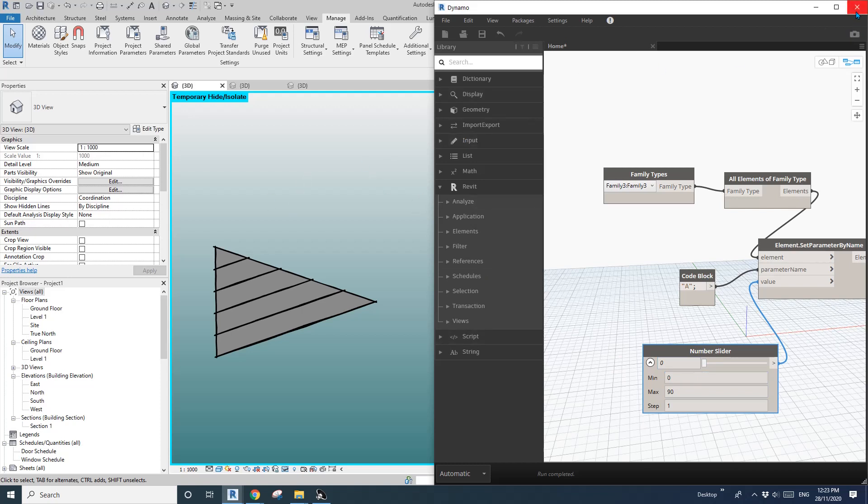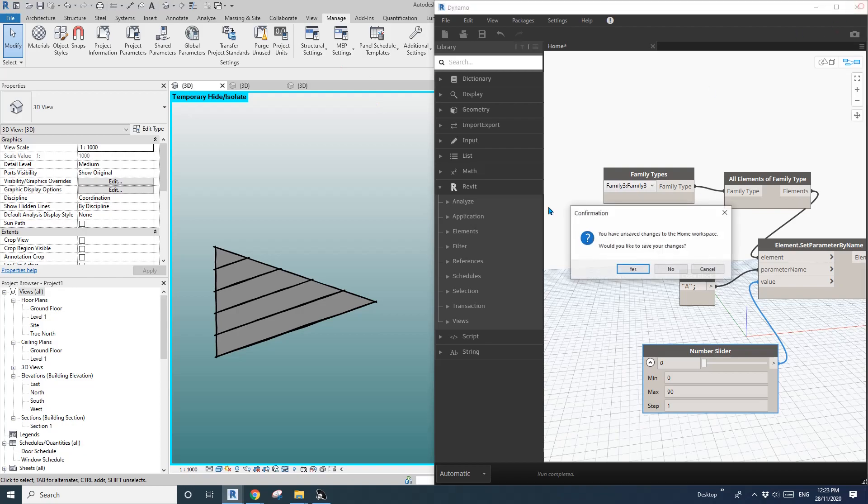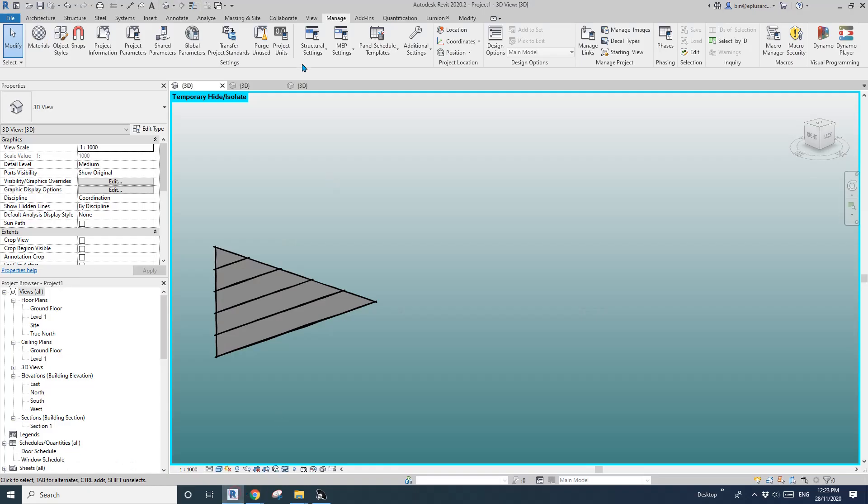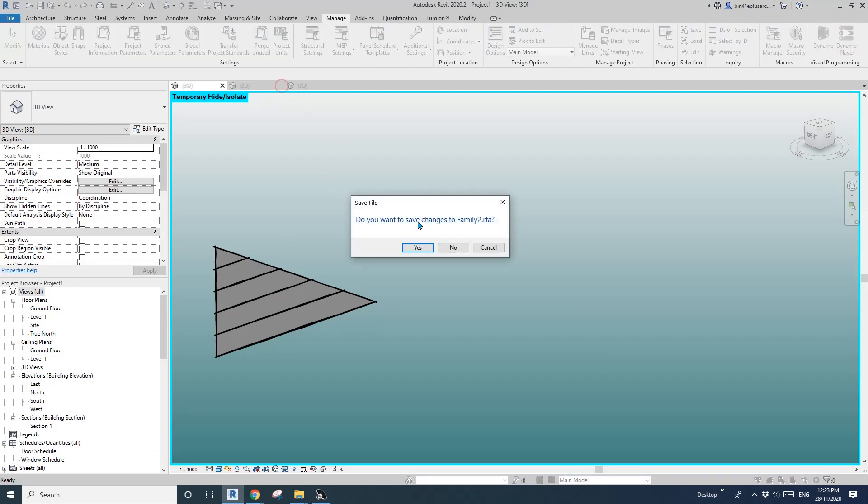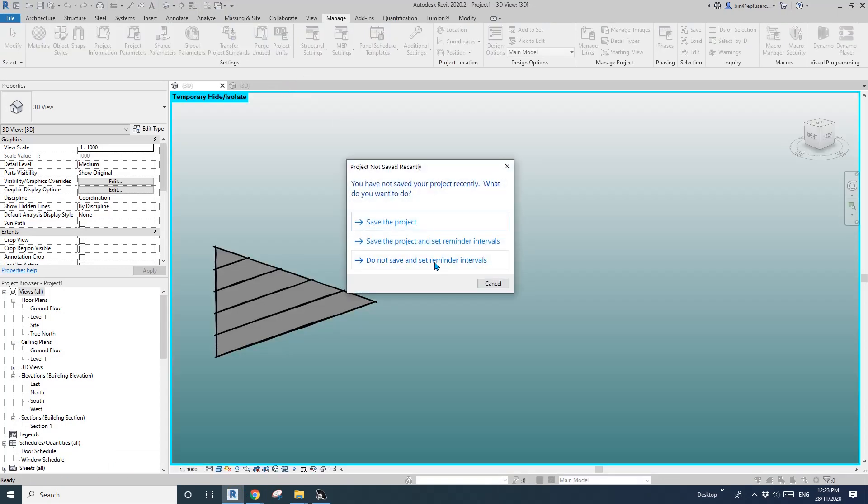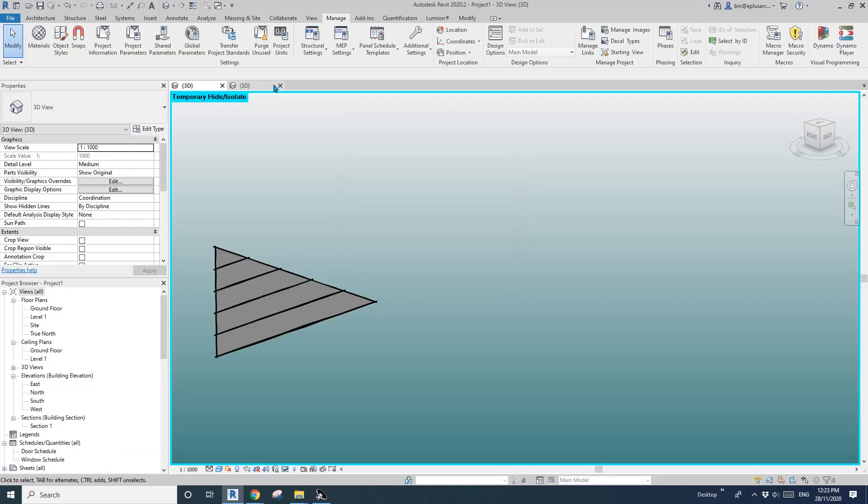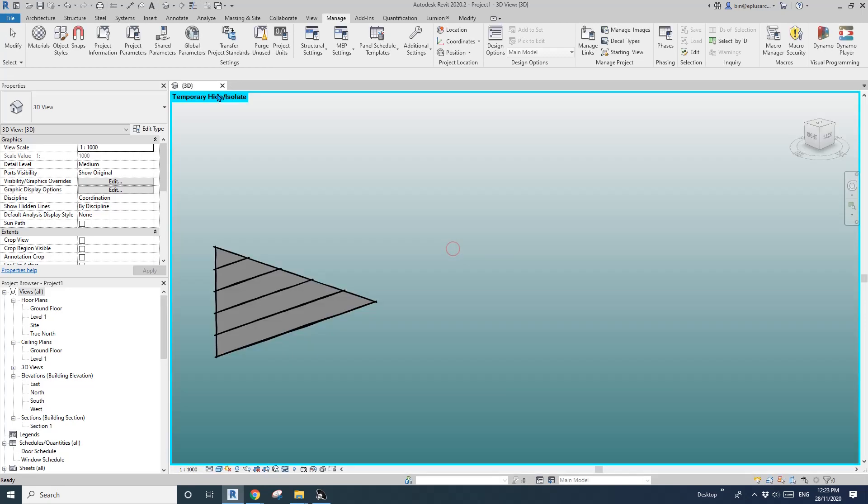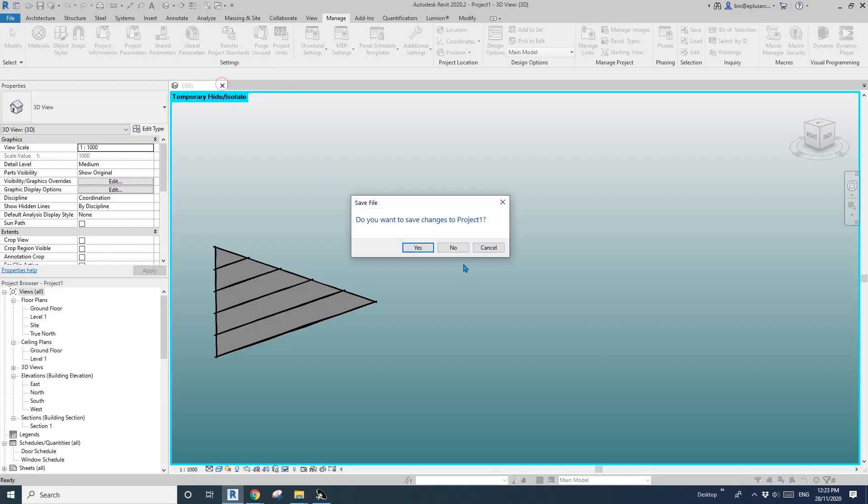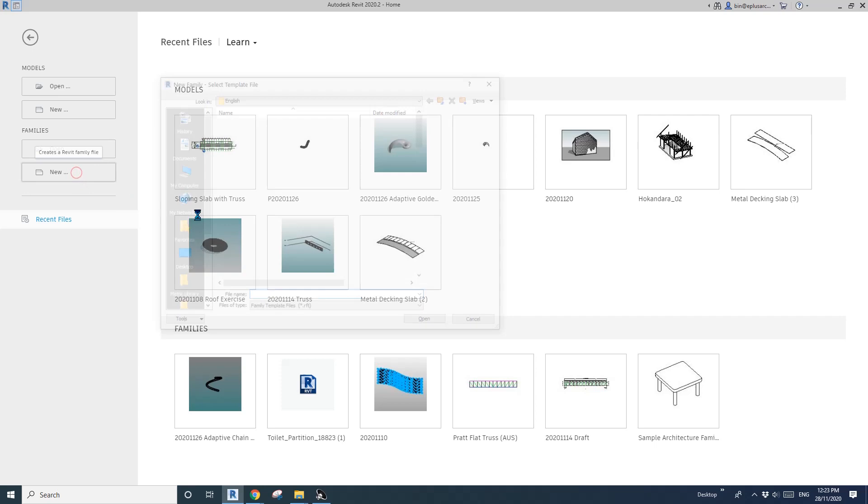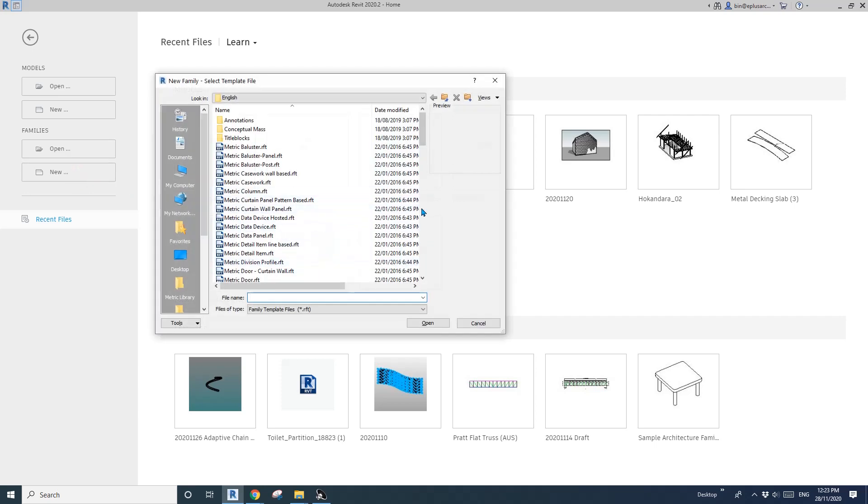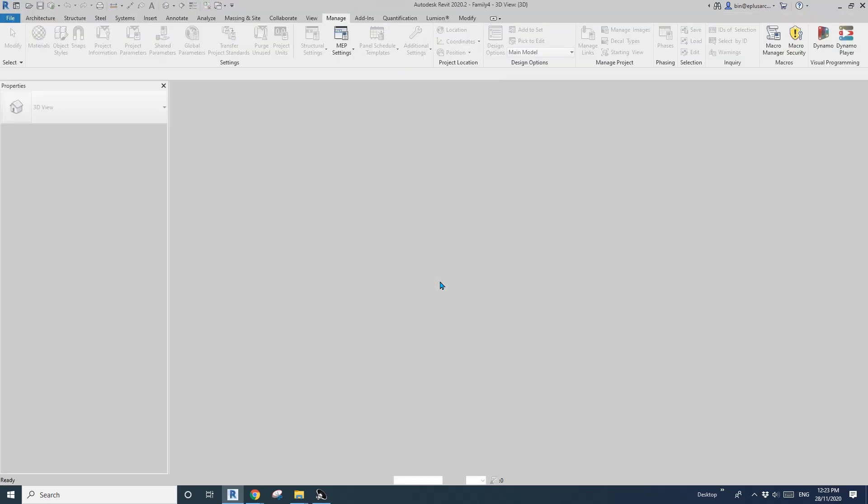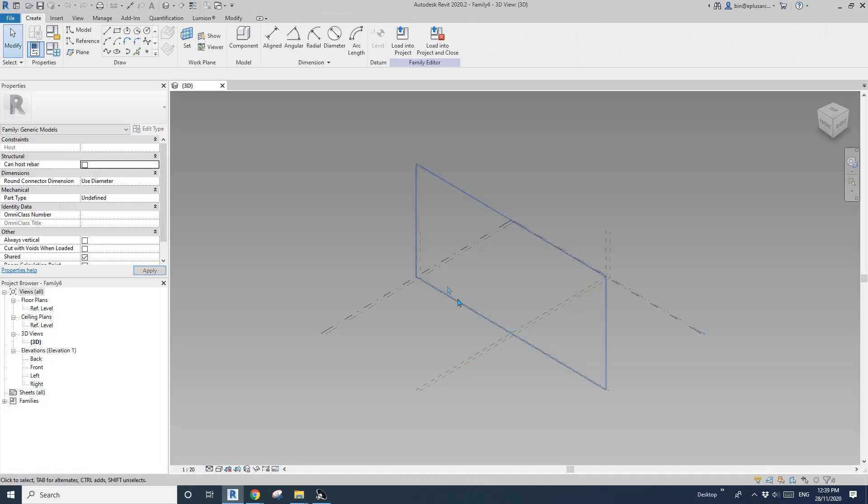I'll just close this one and also I'll close this. Okay, so let's start. So first, we're going to create a generic model adaptive.